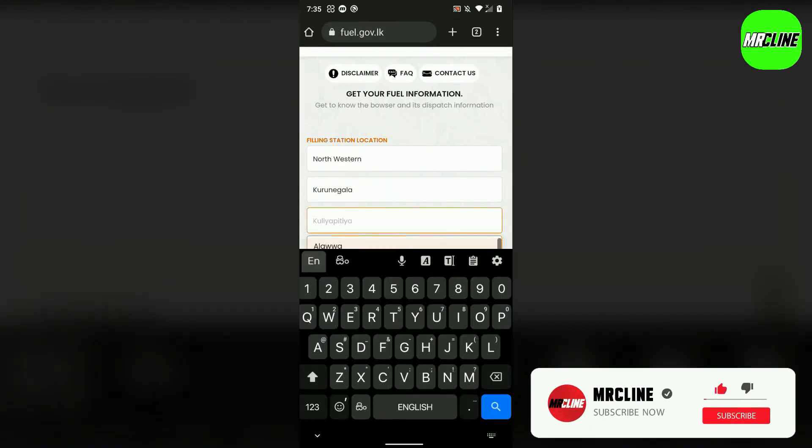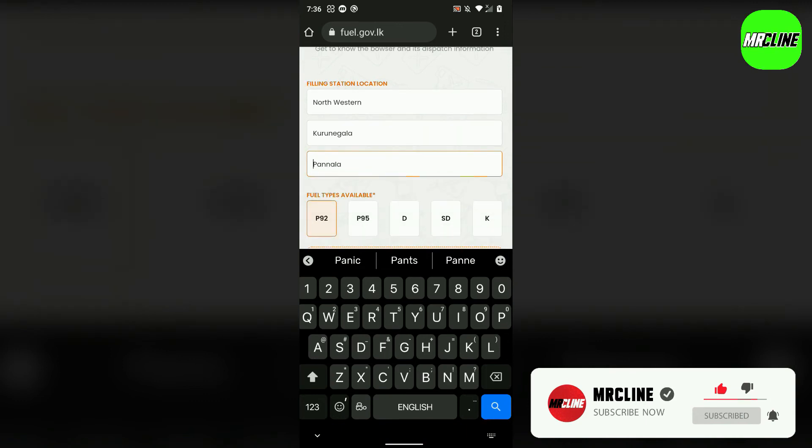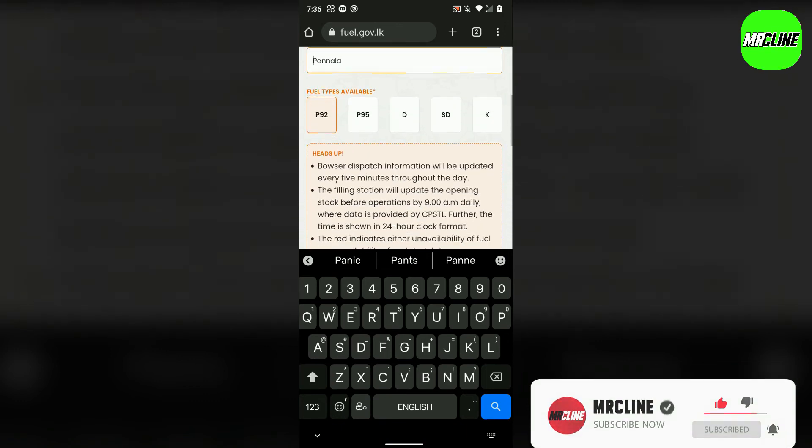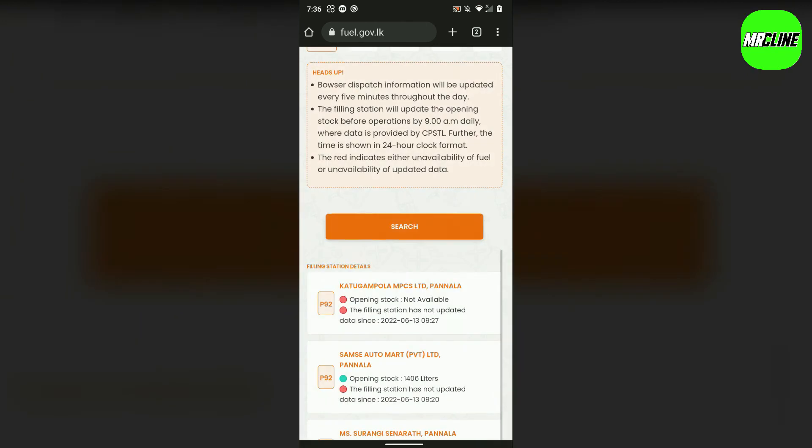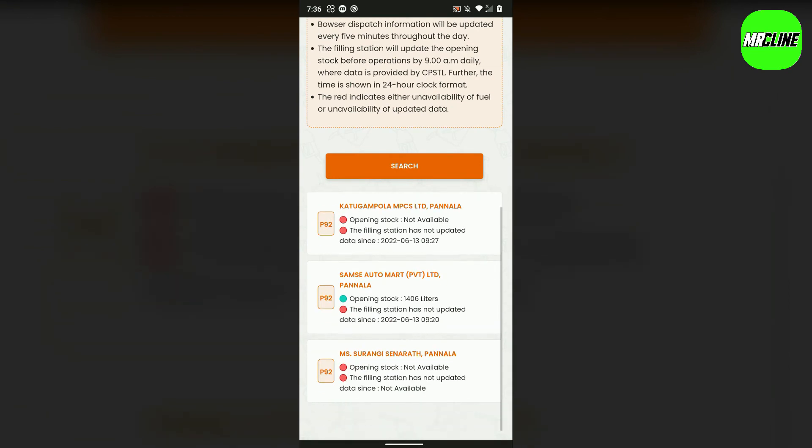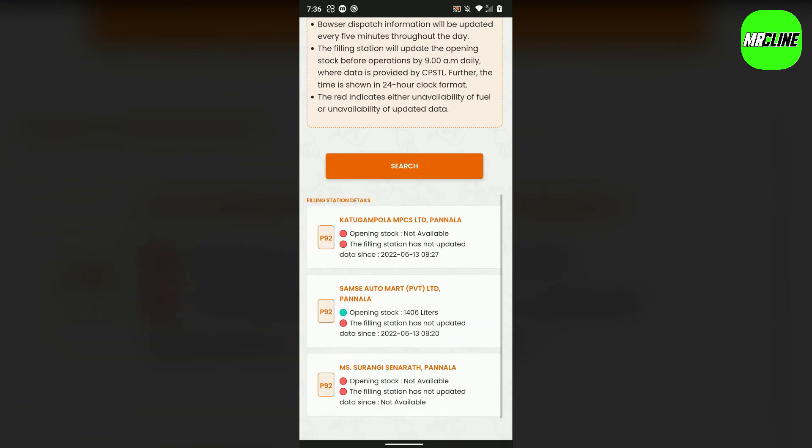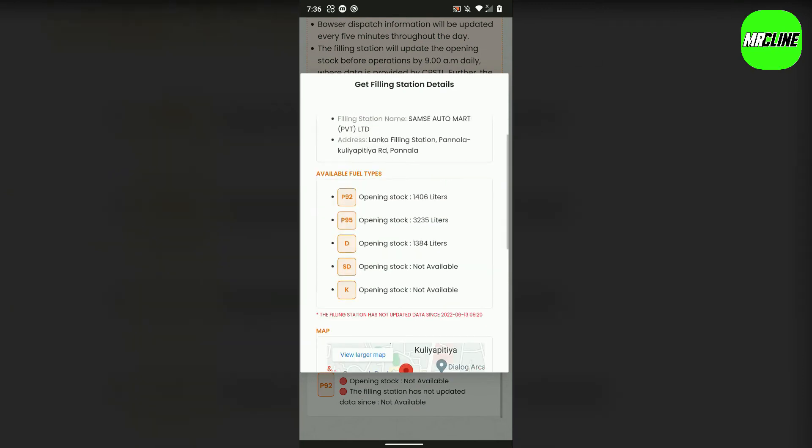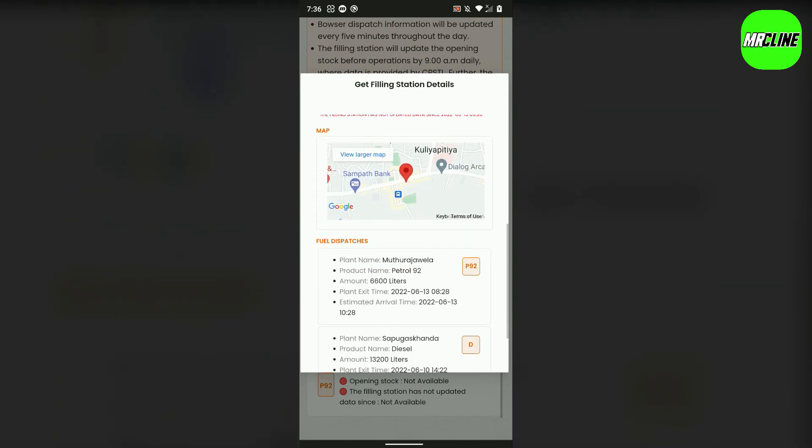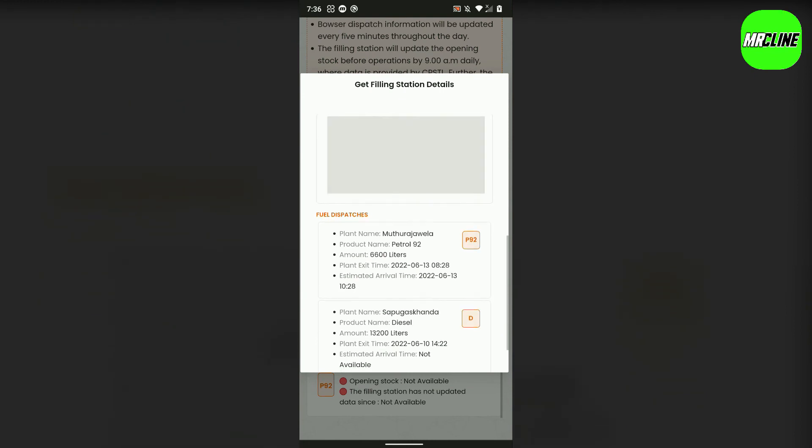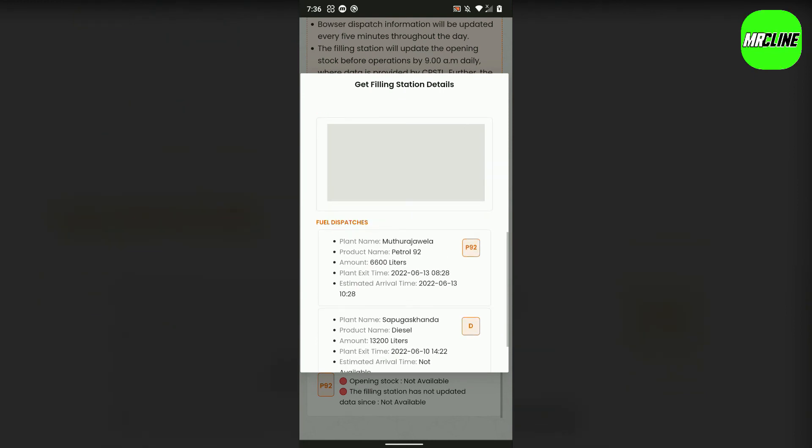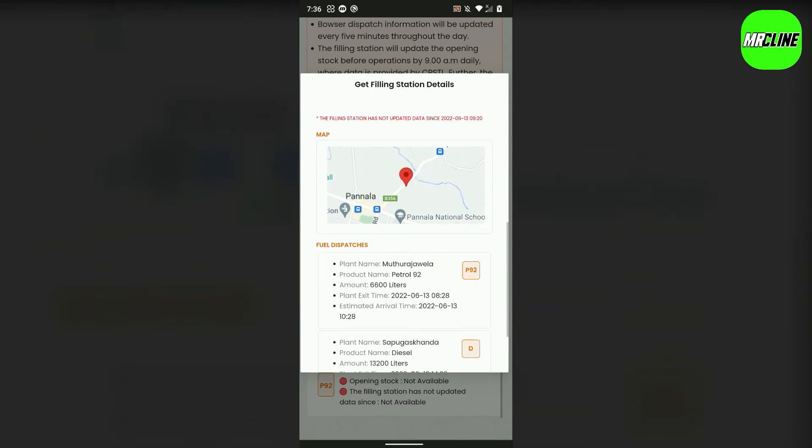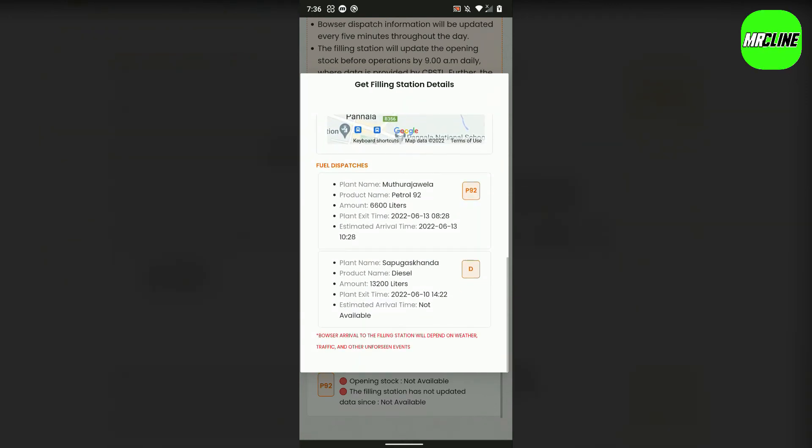You can check which stations have fuel available. Select and view the location on the map below.